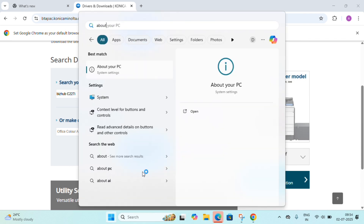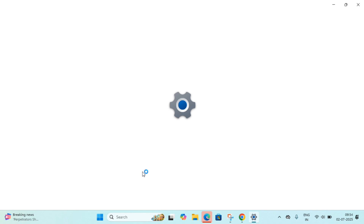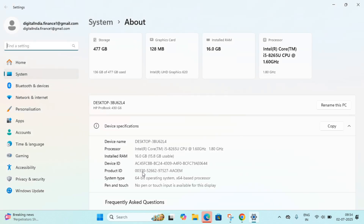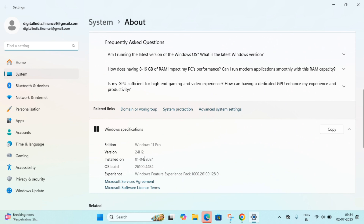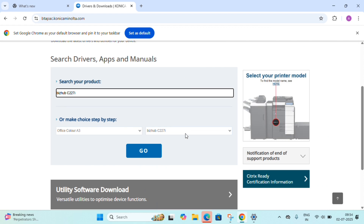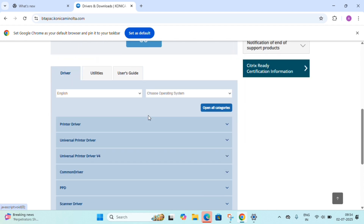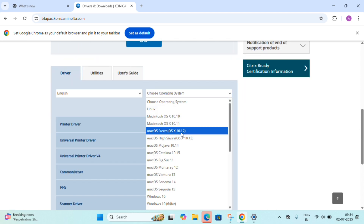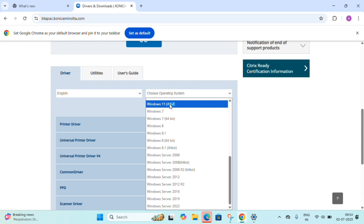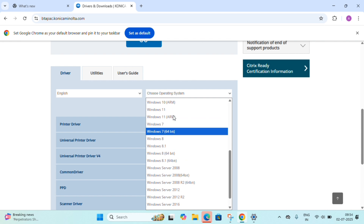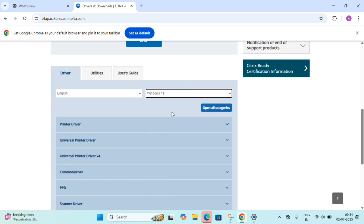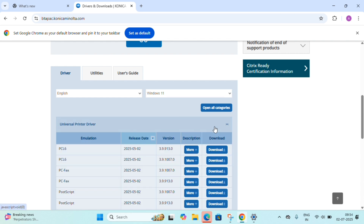Next we need to check which operating system we are using. In this case we are using Windows 11 Pro, so we will specify that. Search the product and go, then a 'Choose Operating System' dropdown will appear. Select Windows 11 and hit the OK button. The universal driver results will come up.